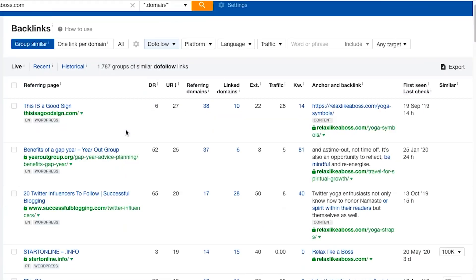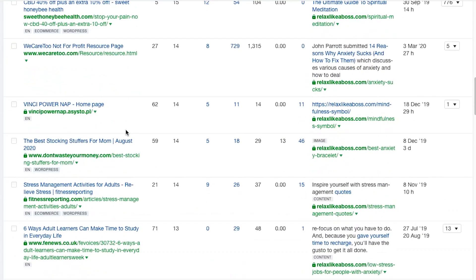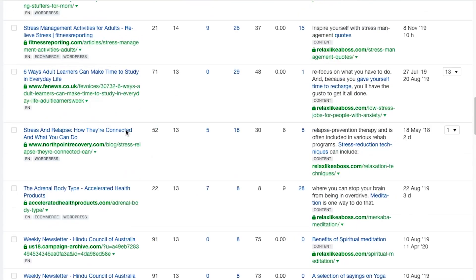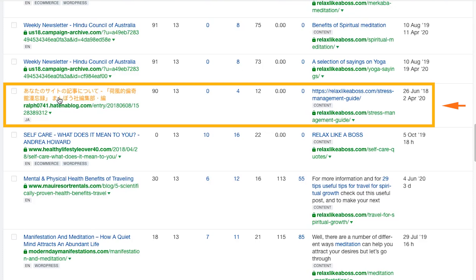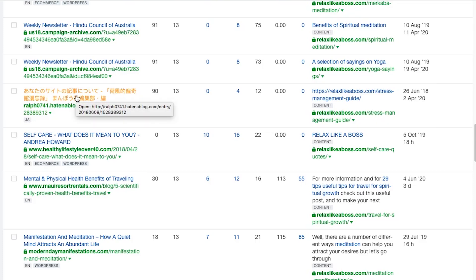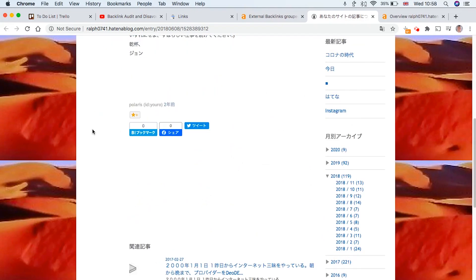And you're basically looking for any links that look very spammy. So as we scroll down here, we can see this article. I think it's in Japanese right here. And if we click on the link, so if I check the quality of this page, right?